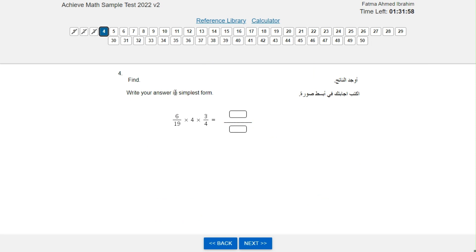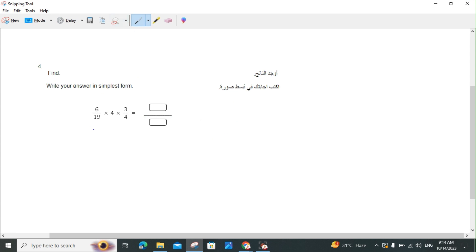Find, and write your answer in simplest form: 6 over 19 times 4 times 3 over 4. The first thing is to cancel out the fours, which leaves us with 6 over 19 times 3. Then 6 times 3 equals 18, and we keep the denominator the same, so the answer is 18 over 19.